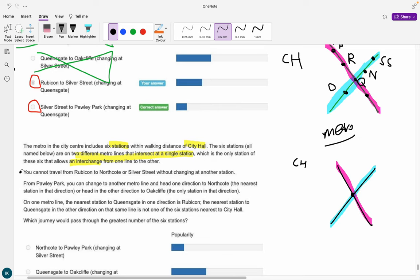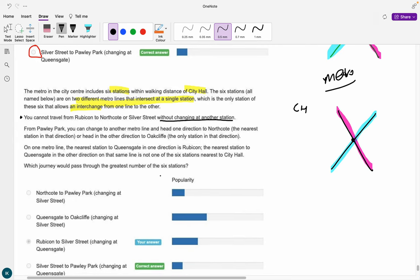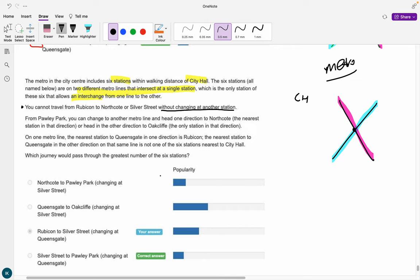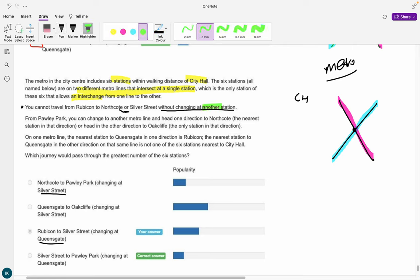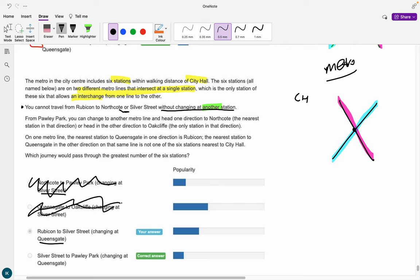The first statement says you cannot travel from Rubicon to Northcote or Silver Street without changing at another station. Let's look at the answer options first — the question asks which journey passes through the greatest number of the six stations. All answer options include either Silver Street or Queensgate as the interchange, so the interchange must be one of those two. The keyword in the statement is 'another' — a station that is not one of the three mentioned — which means the interchange must be Queensgate, not Silver Street. We can immediately eliminate answer options A and B.